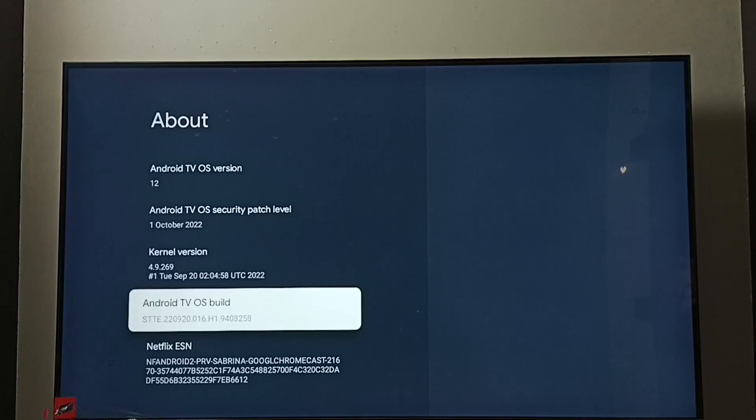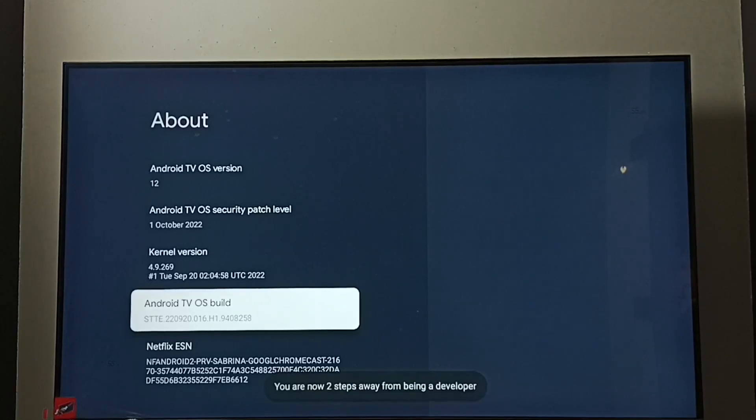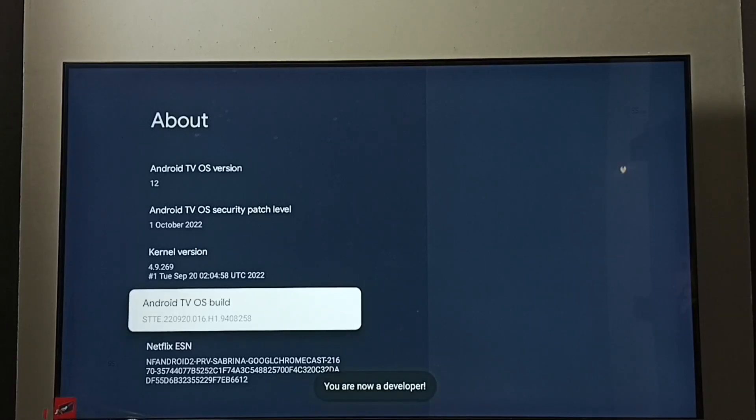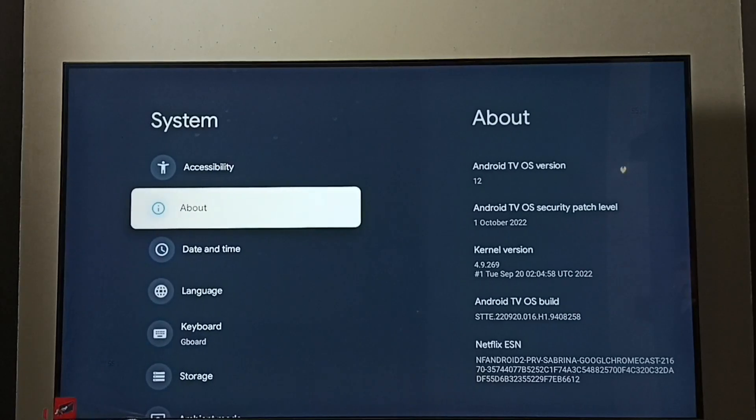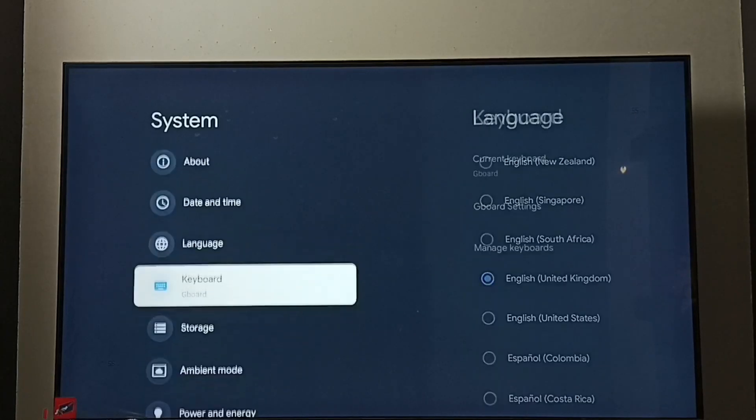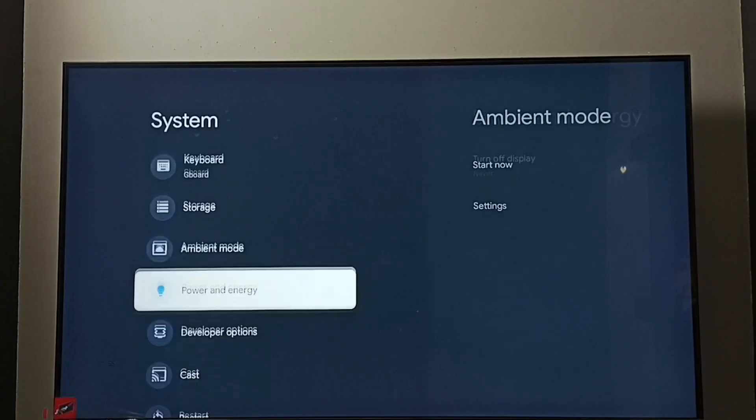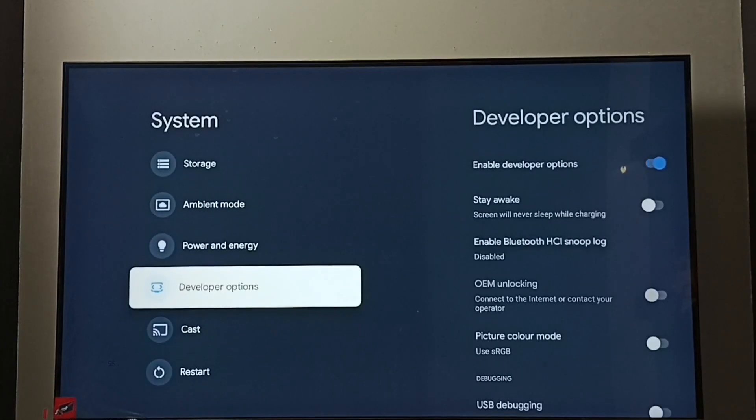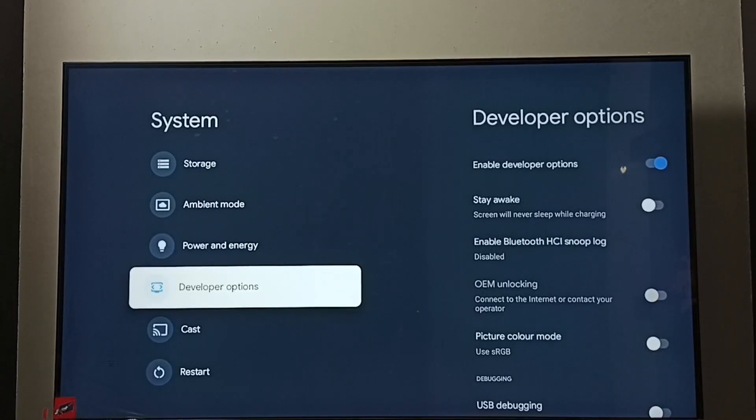One, two, three, four, five, six, seven. You can see the message 'you are now a developer.' Go back. Now under system we can find a new option, developer options. Select it.